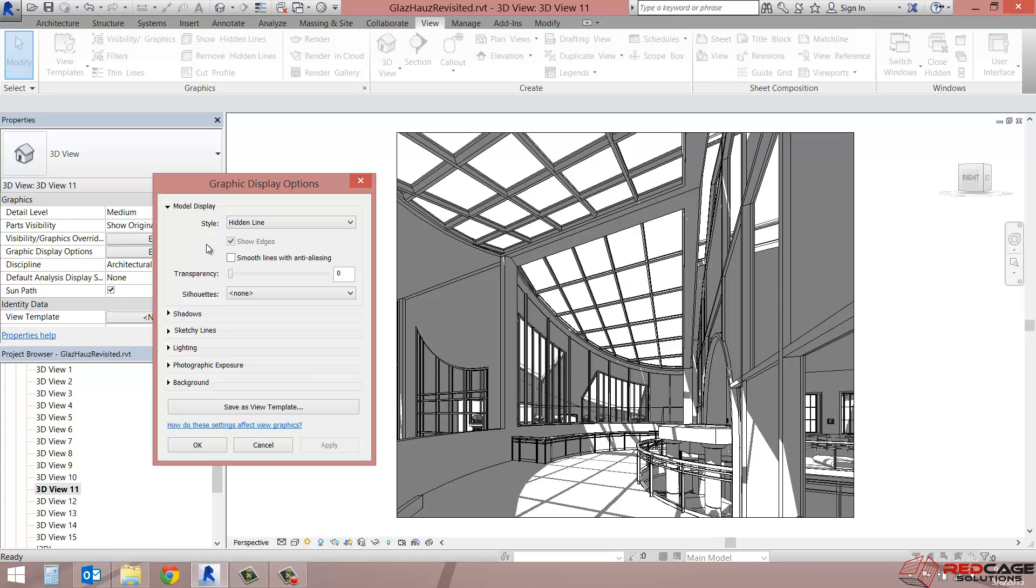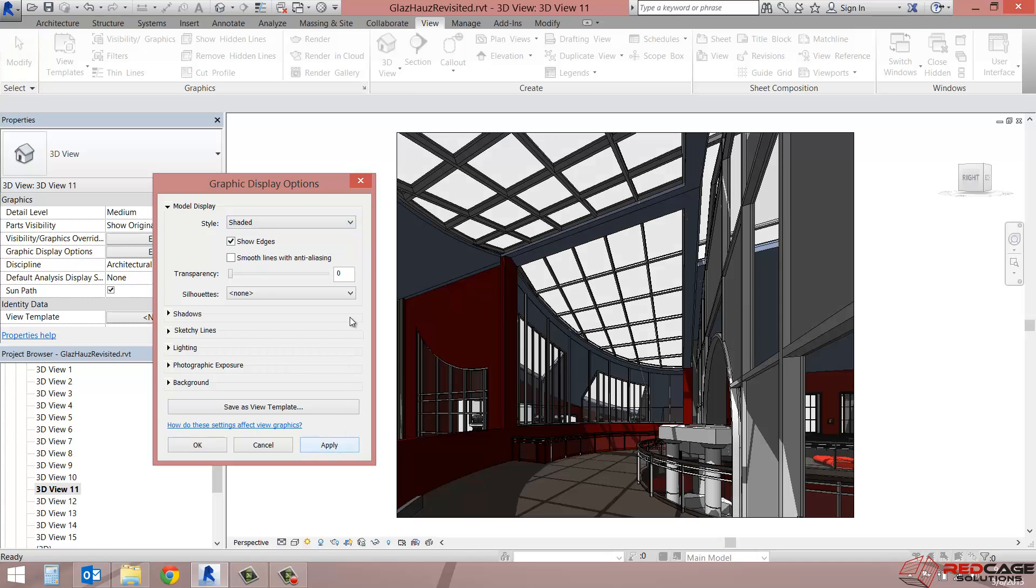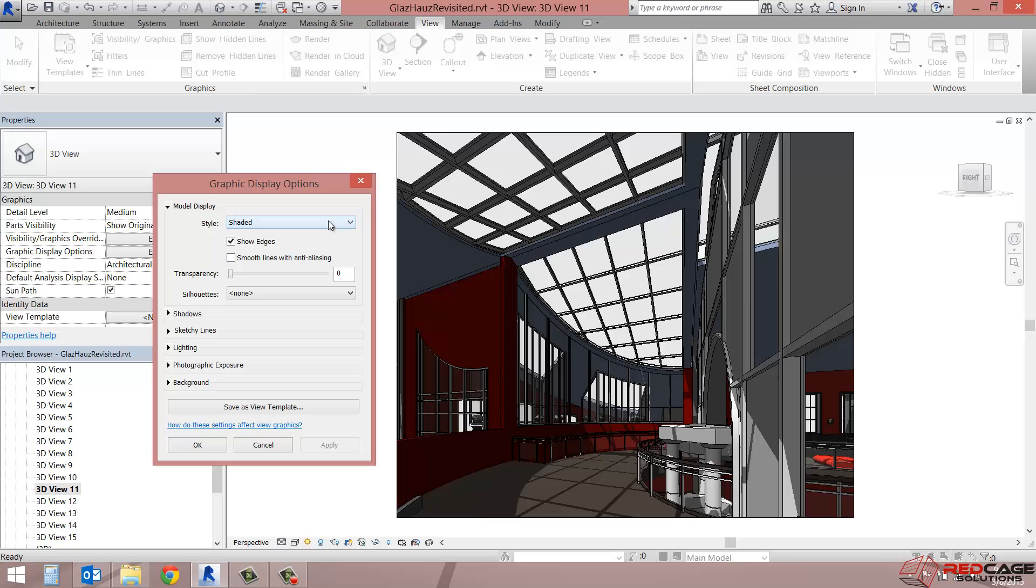So as you can see here at the top under model display, we've got the style options that are consistent with what we have at the bottom here. But if I change that to shaded right now, we'll get the colors that basically coincide with the materials of these building elements. As you can see, I've got some red walls here and the floor, you're not picking up actually the wood grain or the floorboards that I've got on that material. But that's because the materials are set up with a style as shaded and not as rendered.